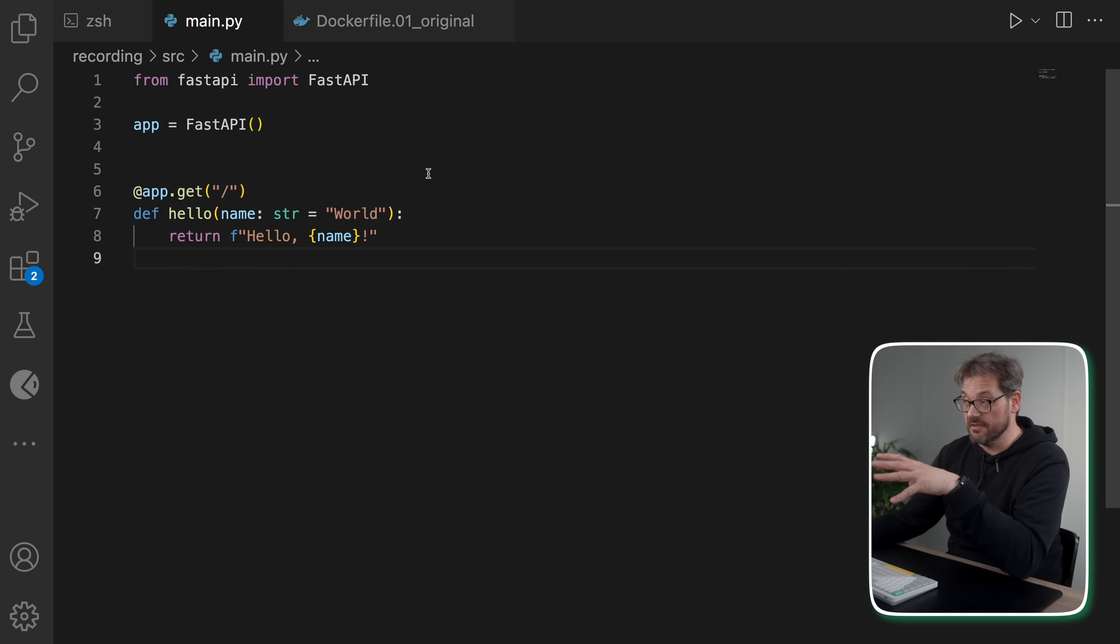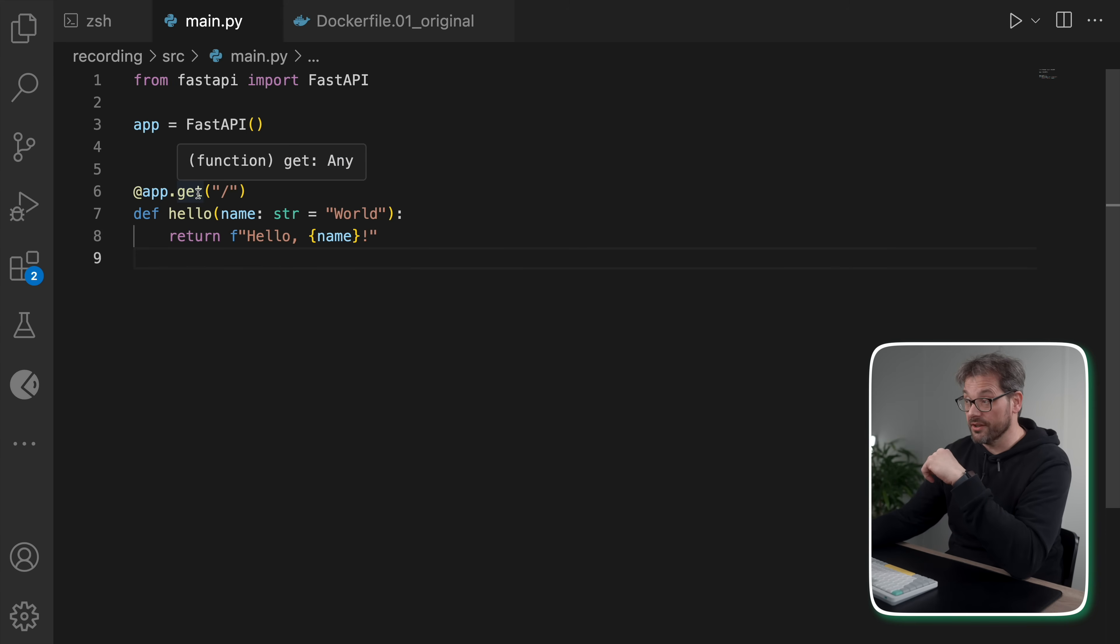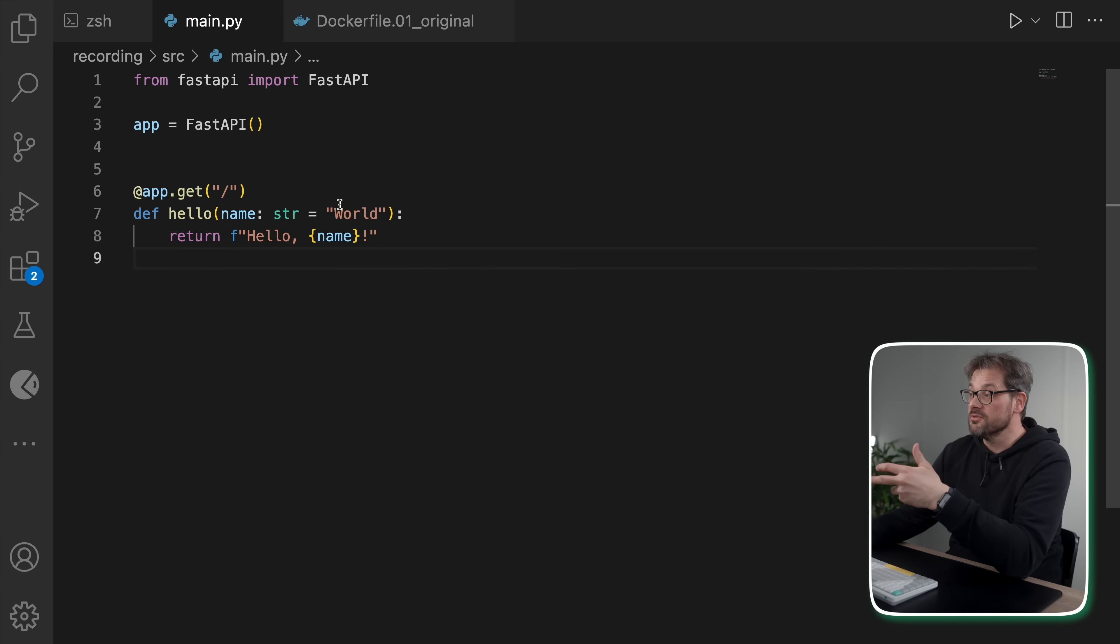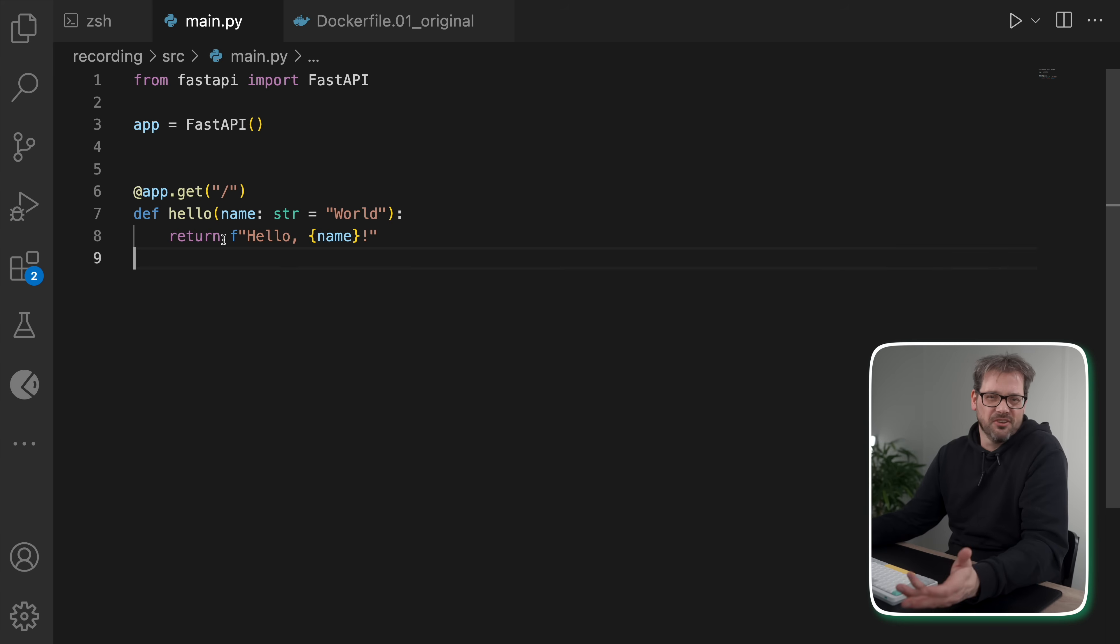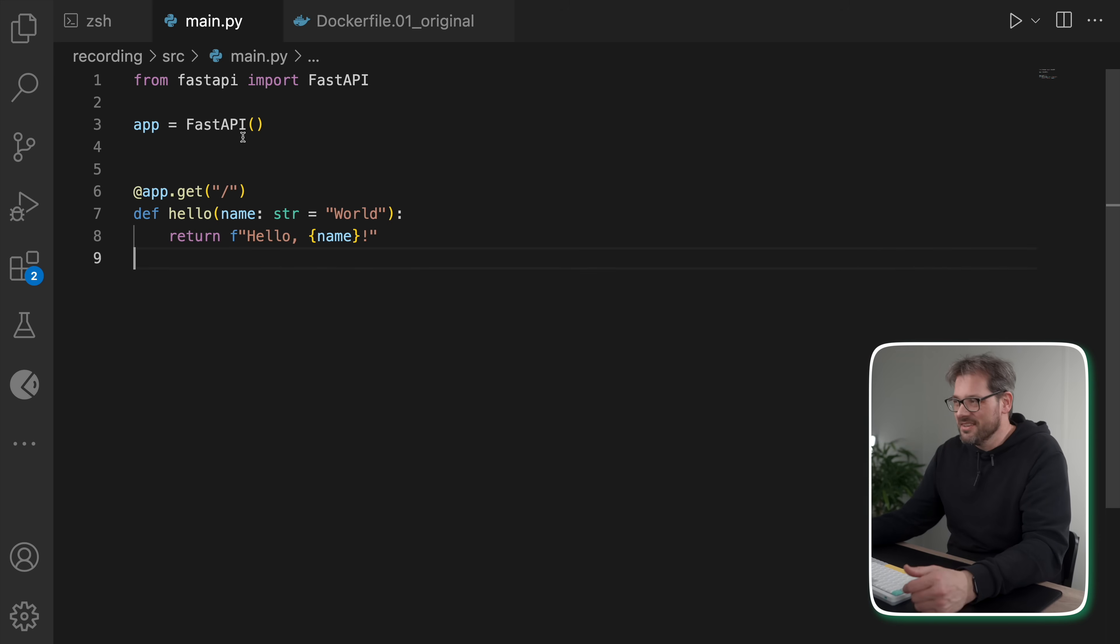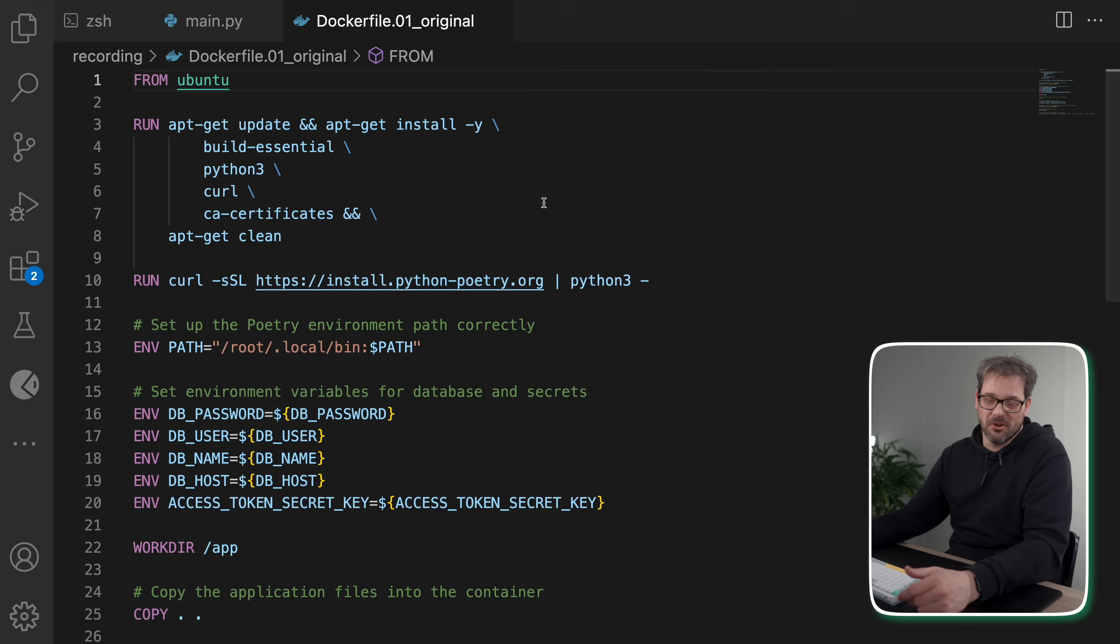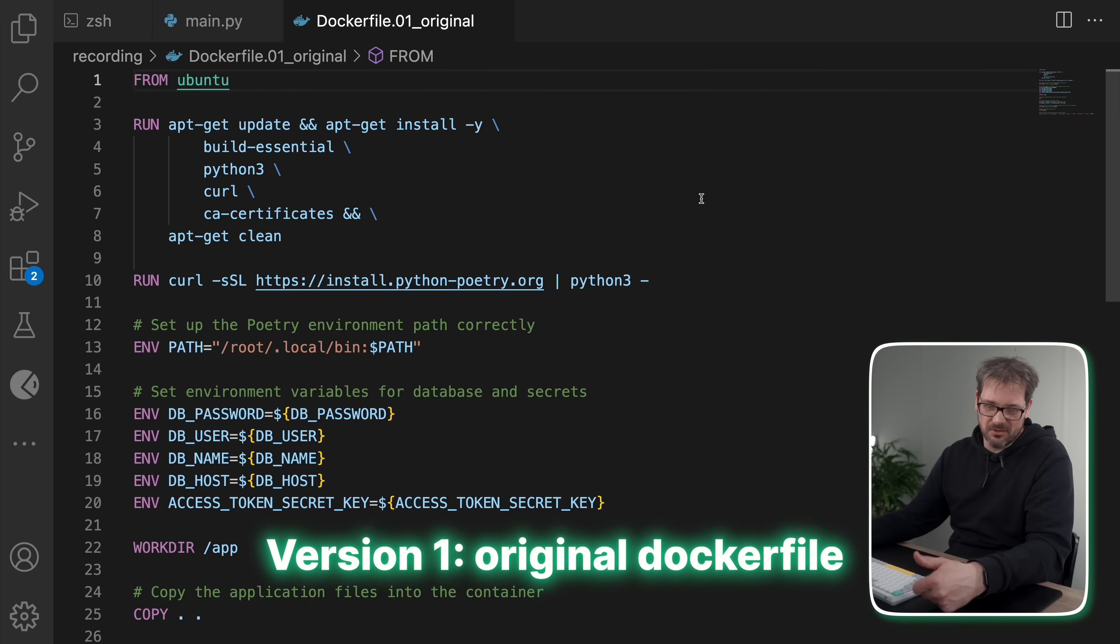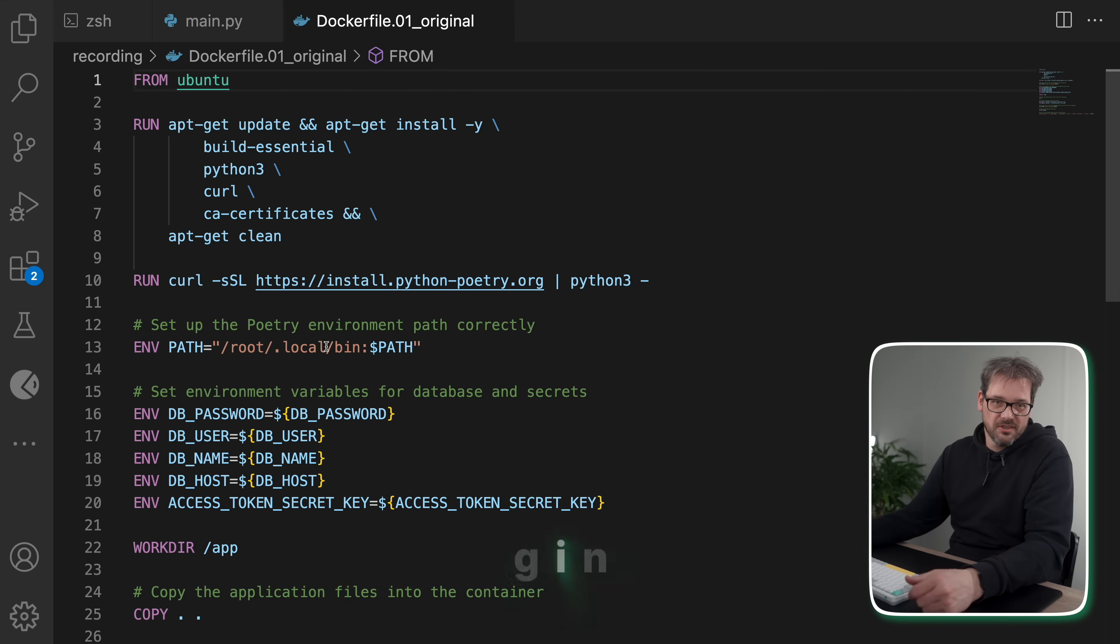I'll cover picking the right base image, removing clutter from your Dockerfile, making it more secure and a few things you probably didn't know were possible. As a starting point, I have this very simple FastAPI app that just has one endpoint, a hello endpoint.